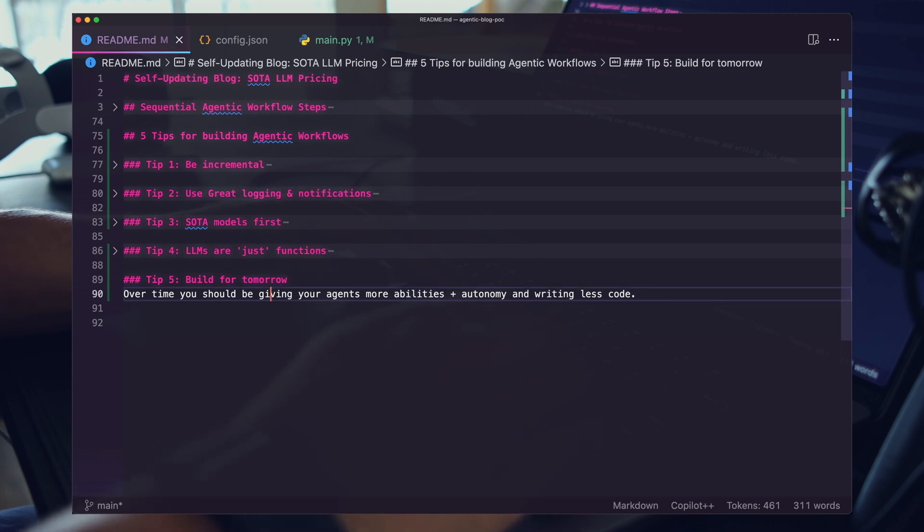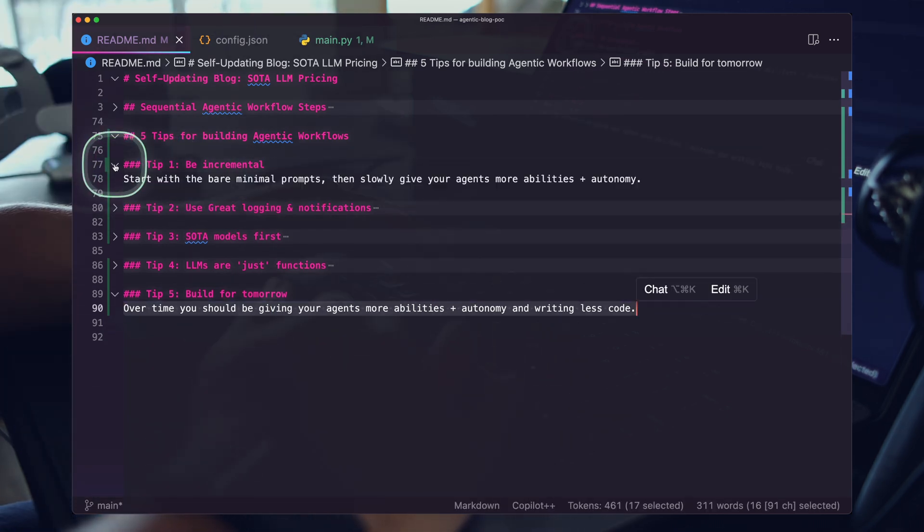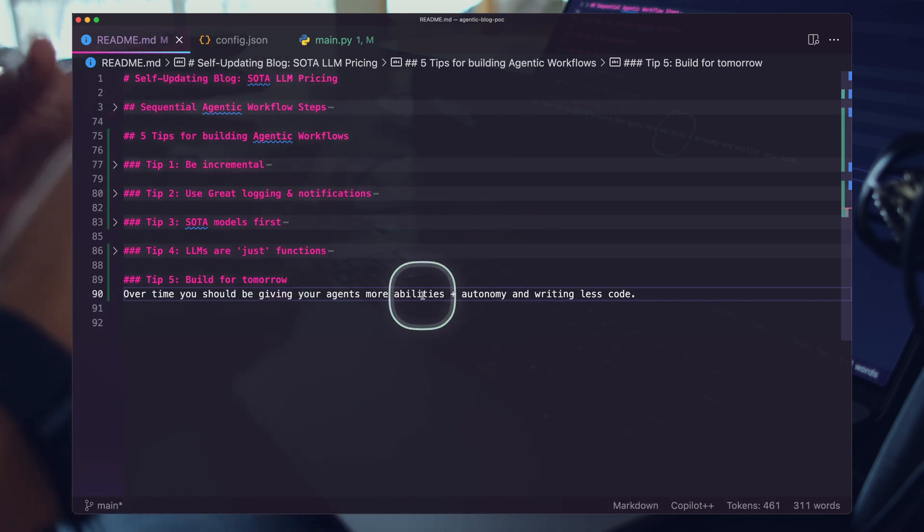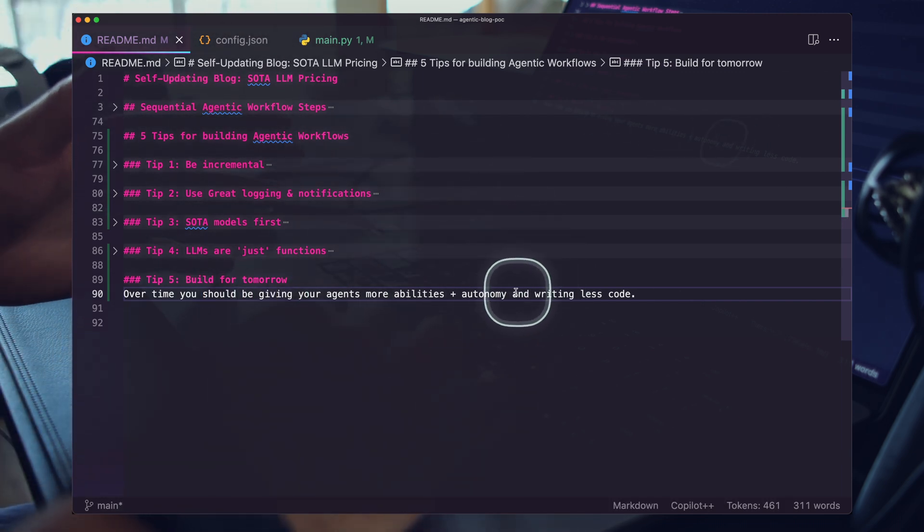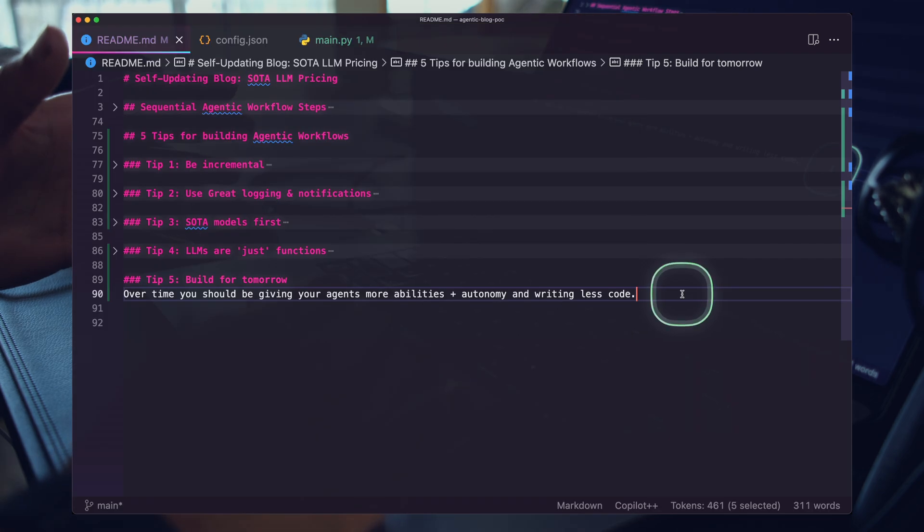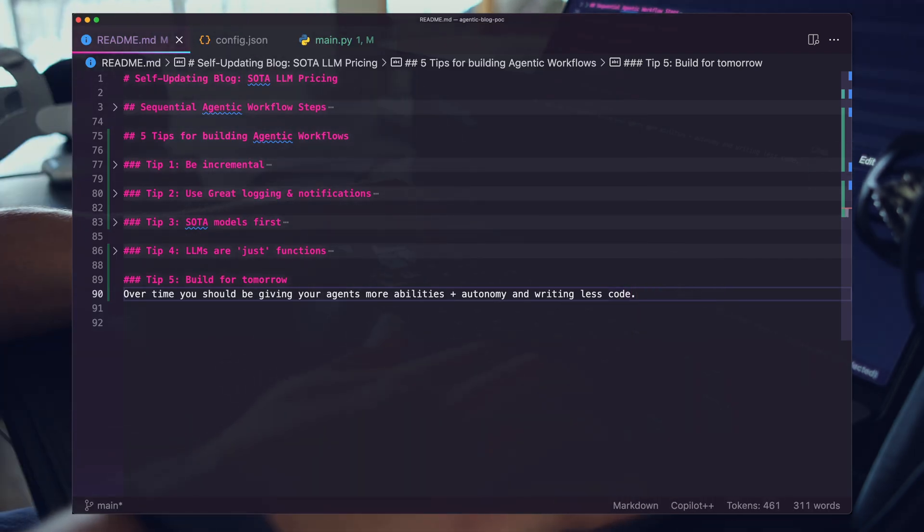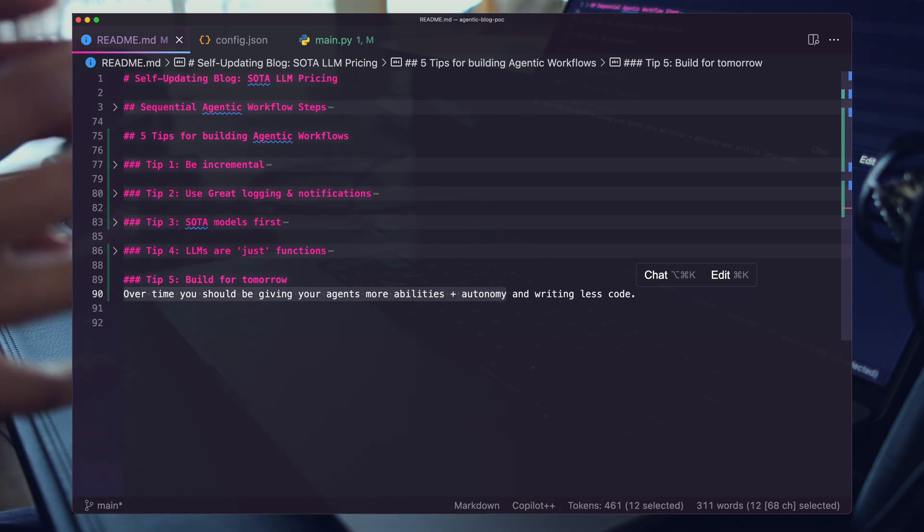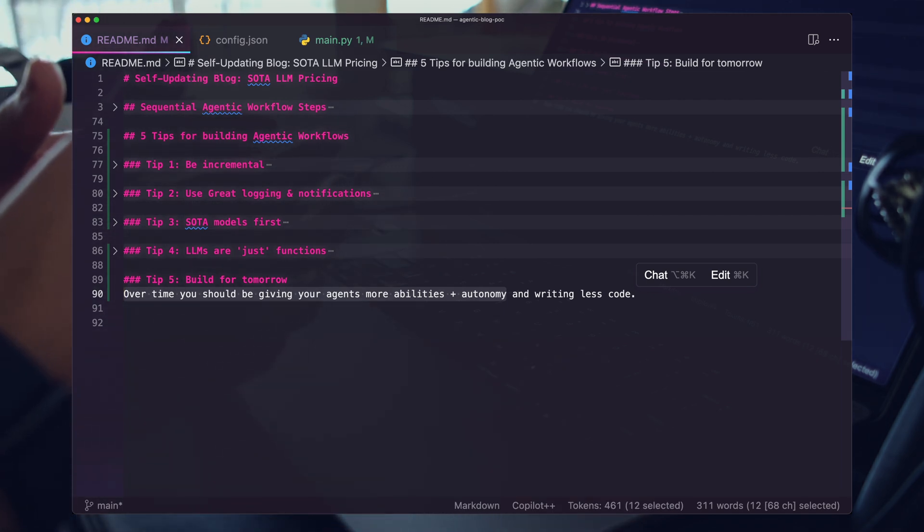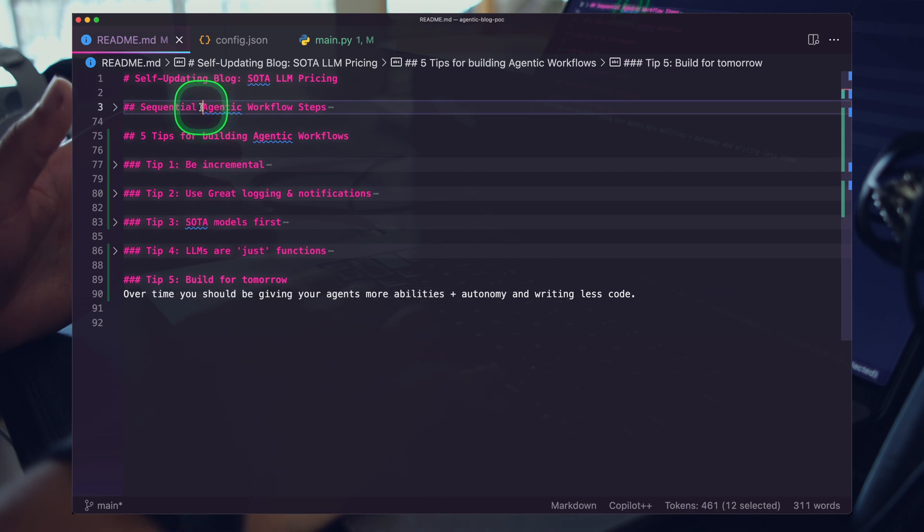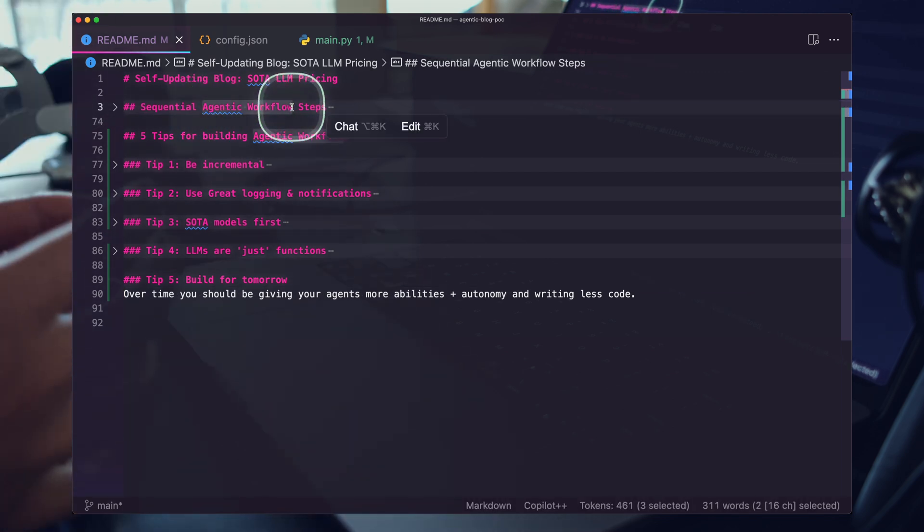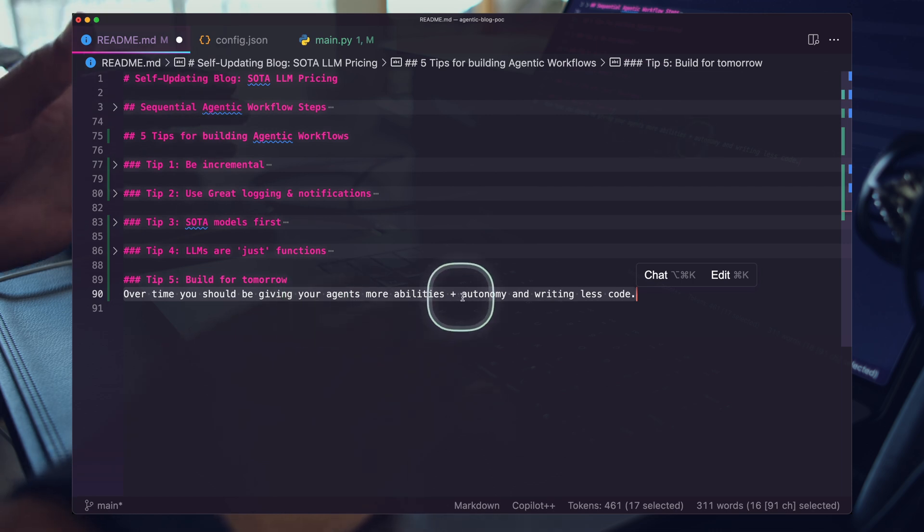When it's time to call your agentics, when it's time to test, when it's time to maintain these systems, it's just a string in, string out function. I think as epic and as awesome as these tools are, I think it's important to keep that in mind. Underneath all of it, you have a black box where a string goes in and string goes out. Build for tomorrow. This loops back to tip one, be incremental. Over time, you should be giving your agents more abilities and autonomy and writing less code.